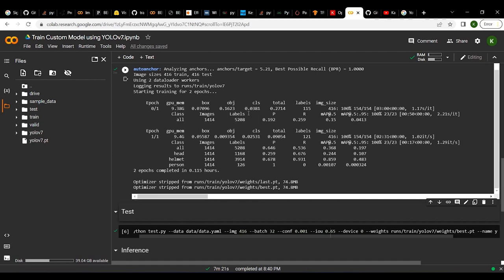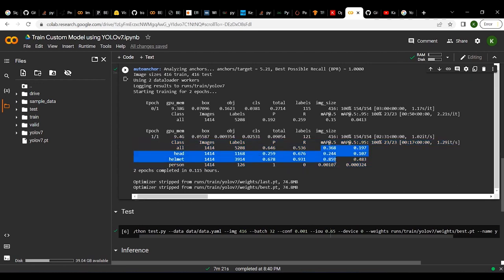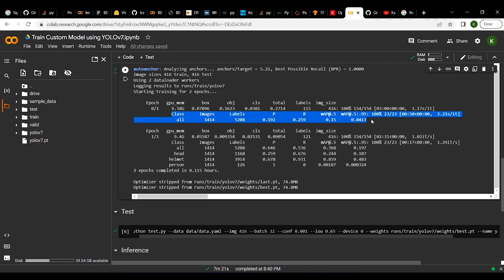Training has completed. We trained for just two epochs and you can see the classification report printed for each label — head, helmet, and person. The accuracy and mAP are not very high because we only trained for two epochs, but you can improve by training for more. A lot of accuracy metrics and information are printed out for each epoch.